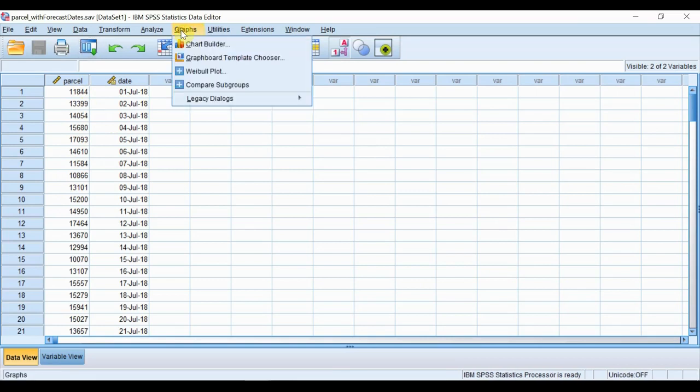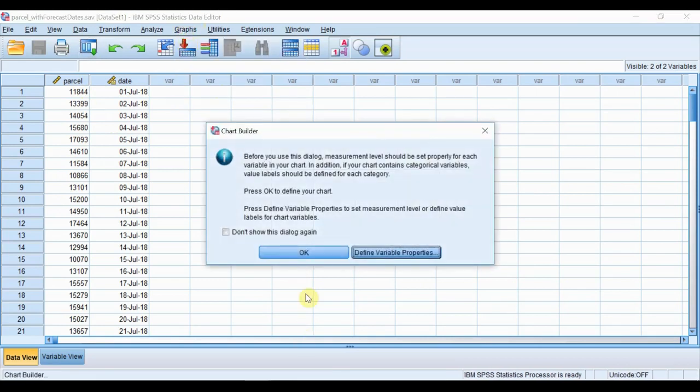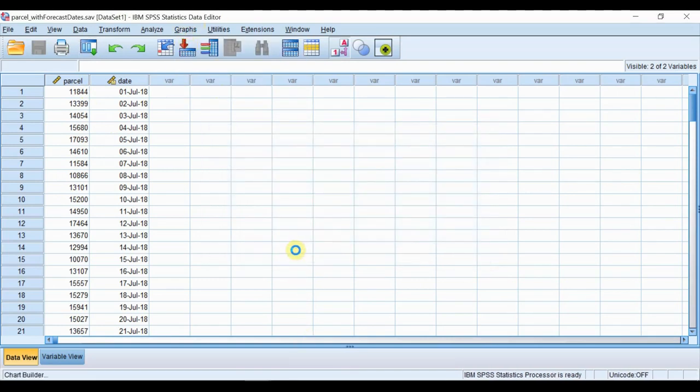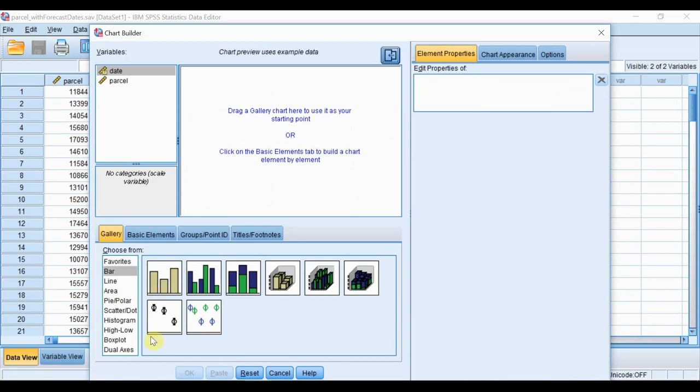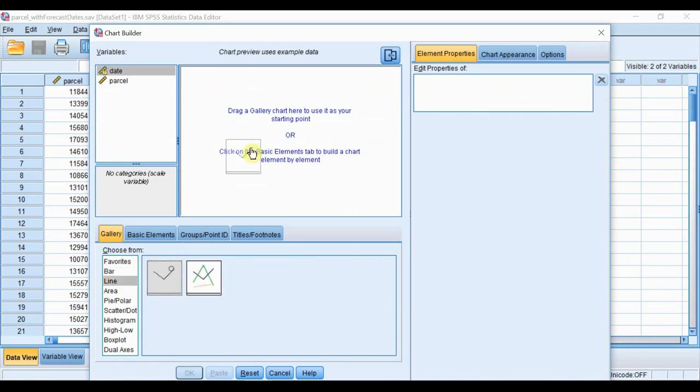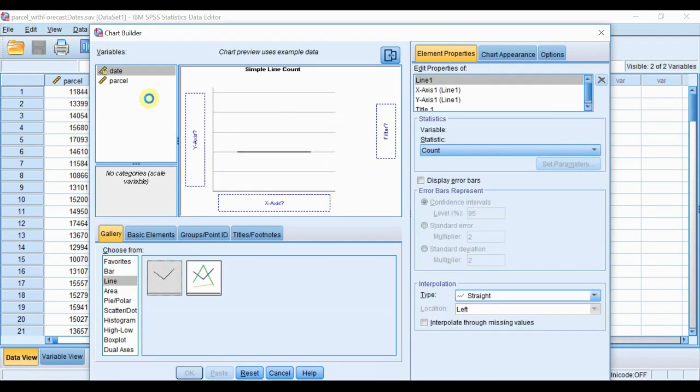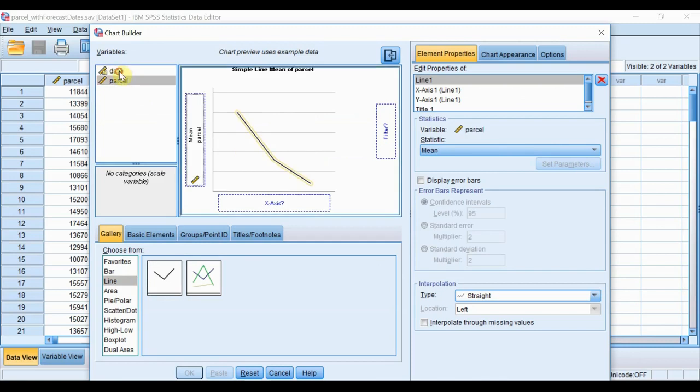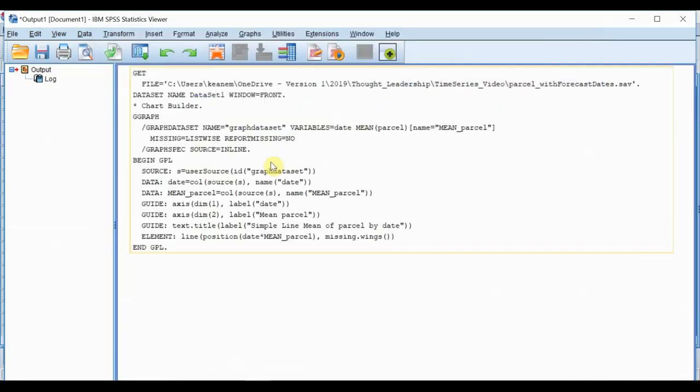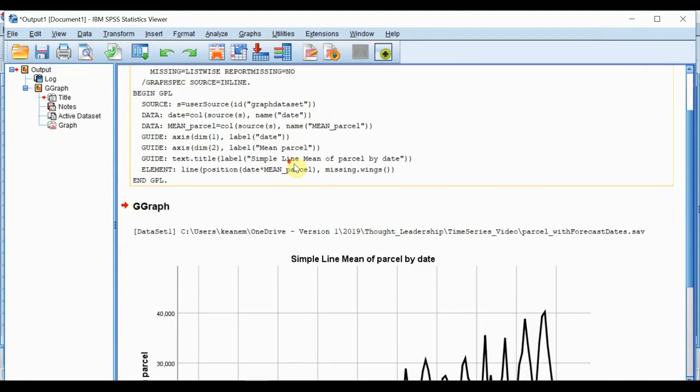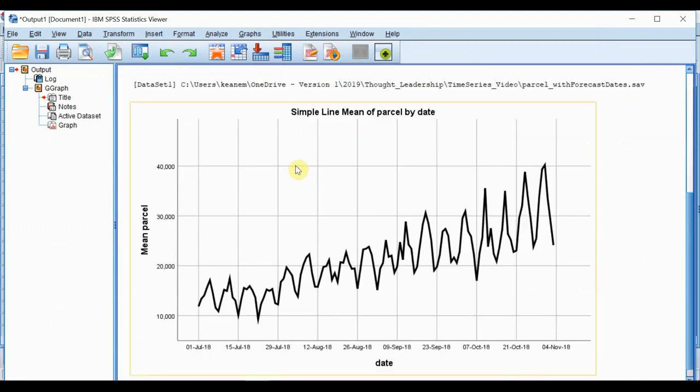The first thing we should start with is a plot to get a high-level view. Looking at a simple line chart of parcel deliveries over time,